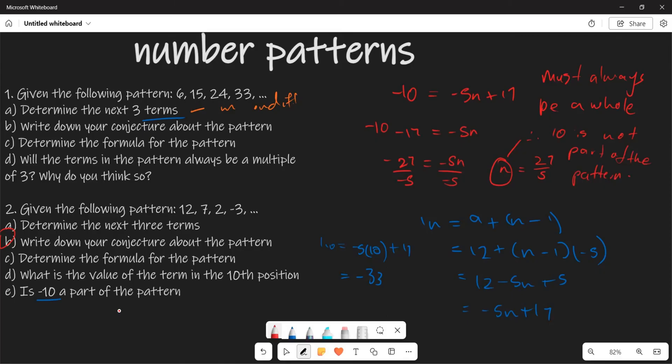I think that's as far as all these questions are concerned. Hopefully you have gained some useful things when it comes to number patterns. Thank you very much.